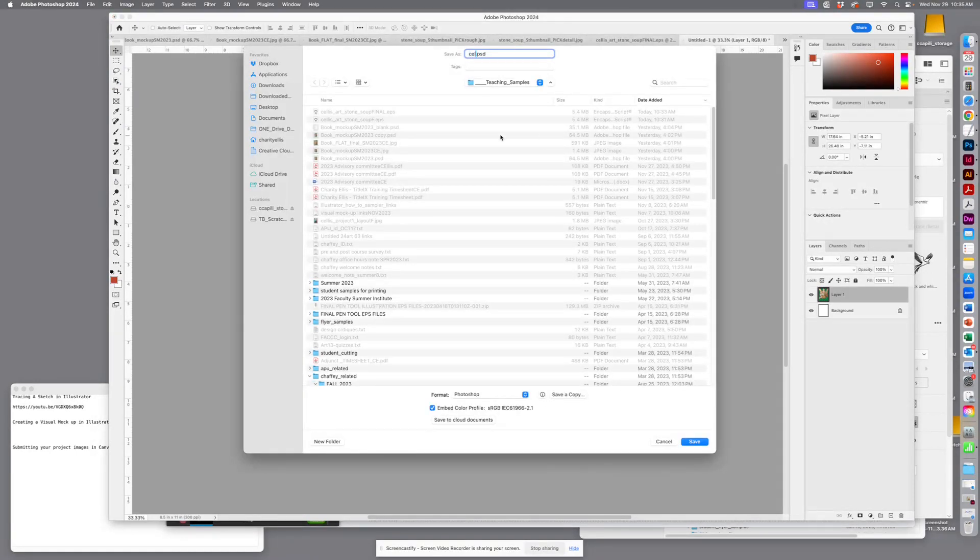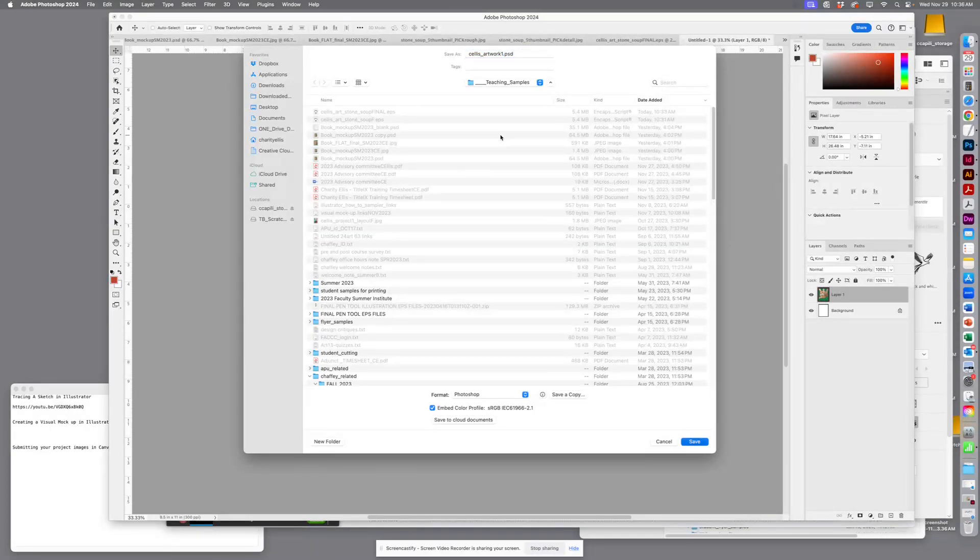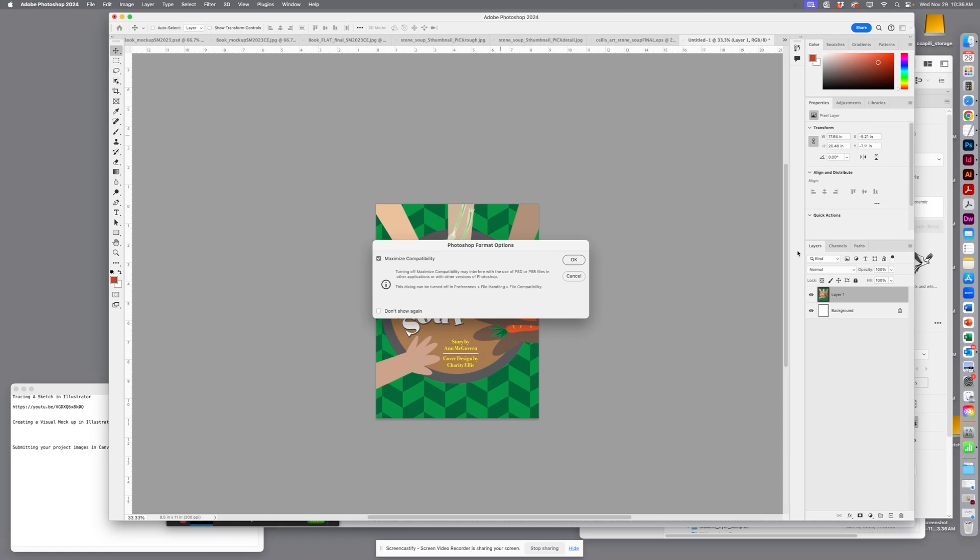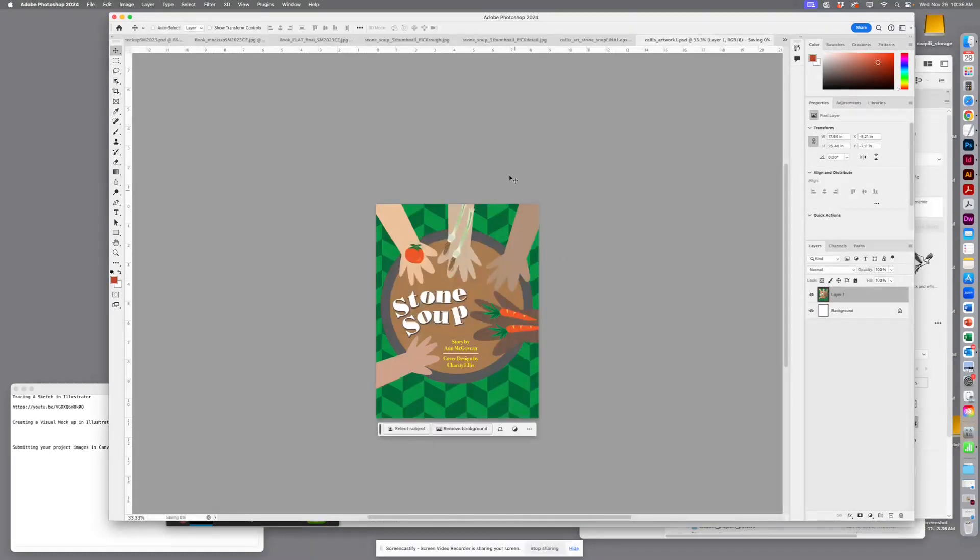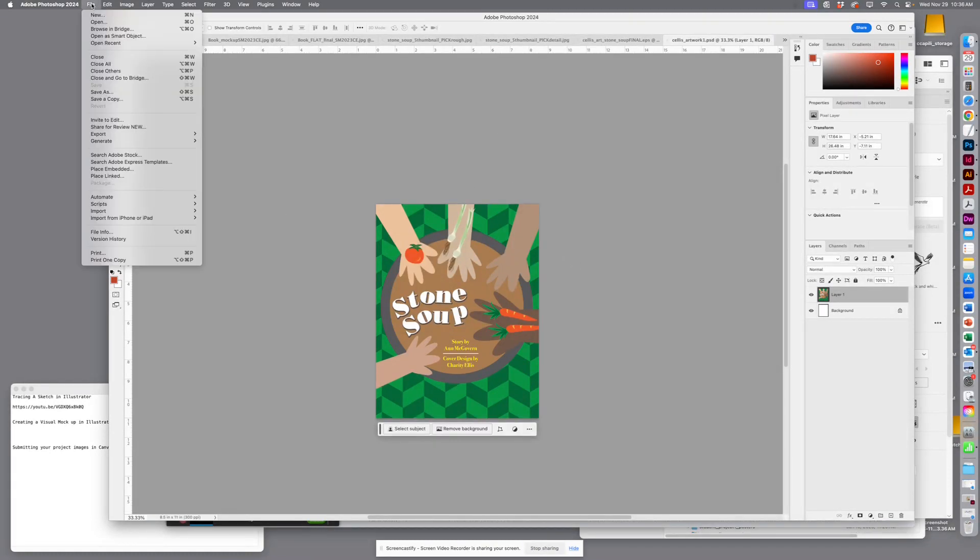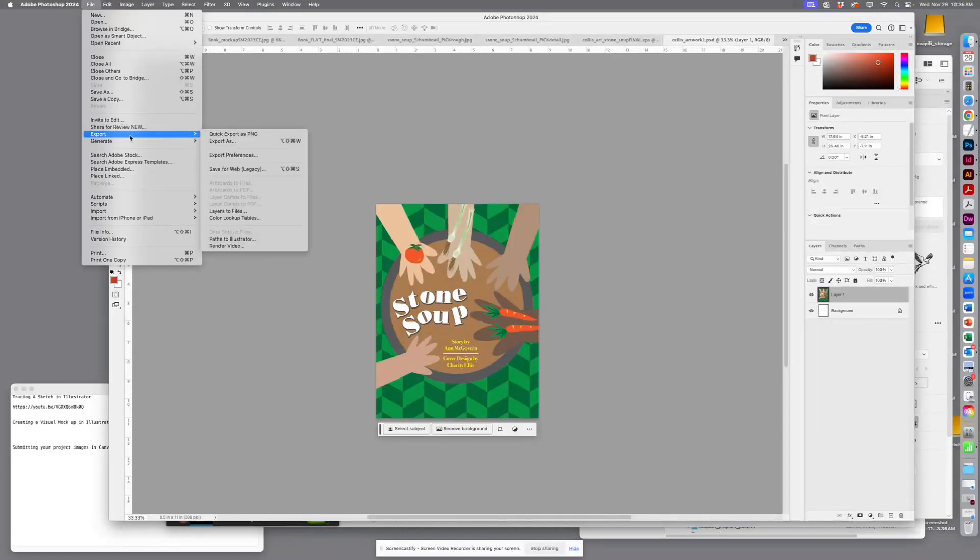it as a reference if I needed to change something. I always like having my layered file just in case. And then I'm going to export,